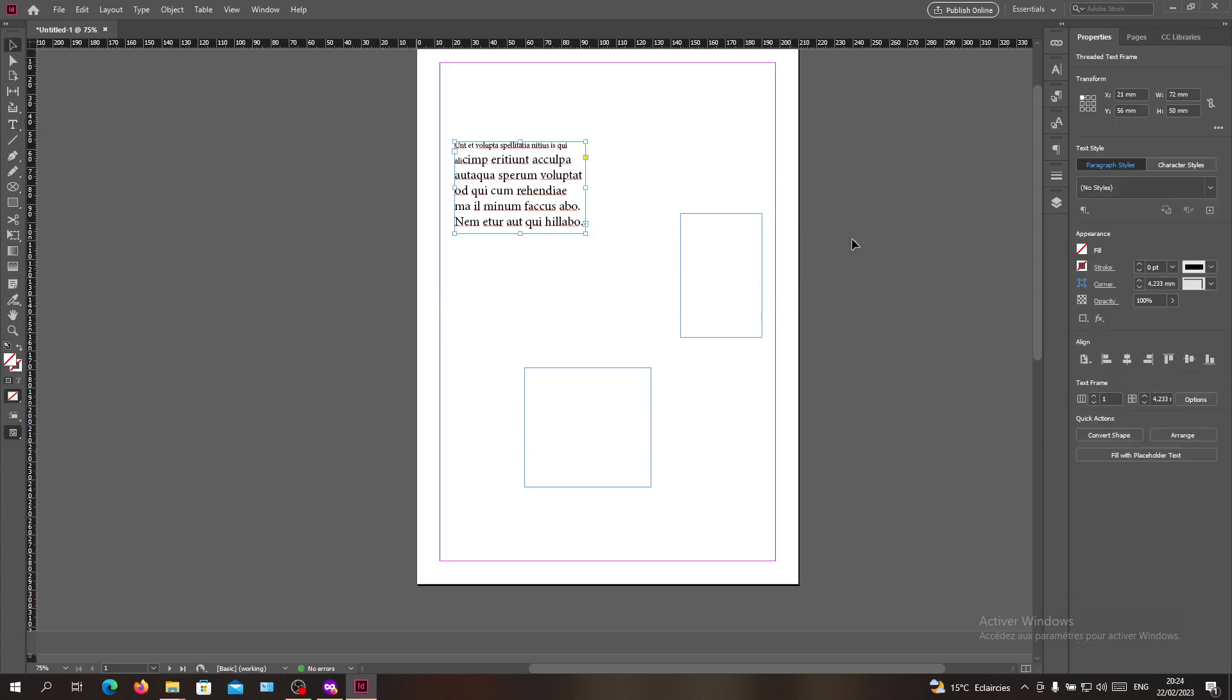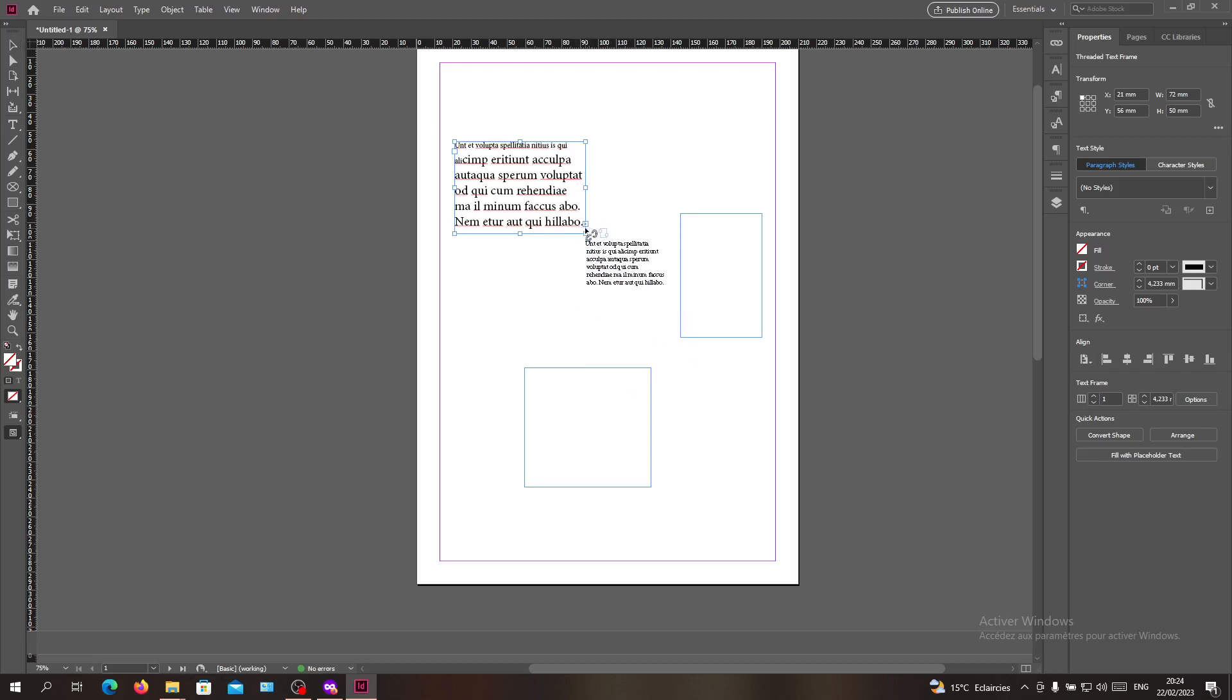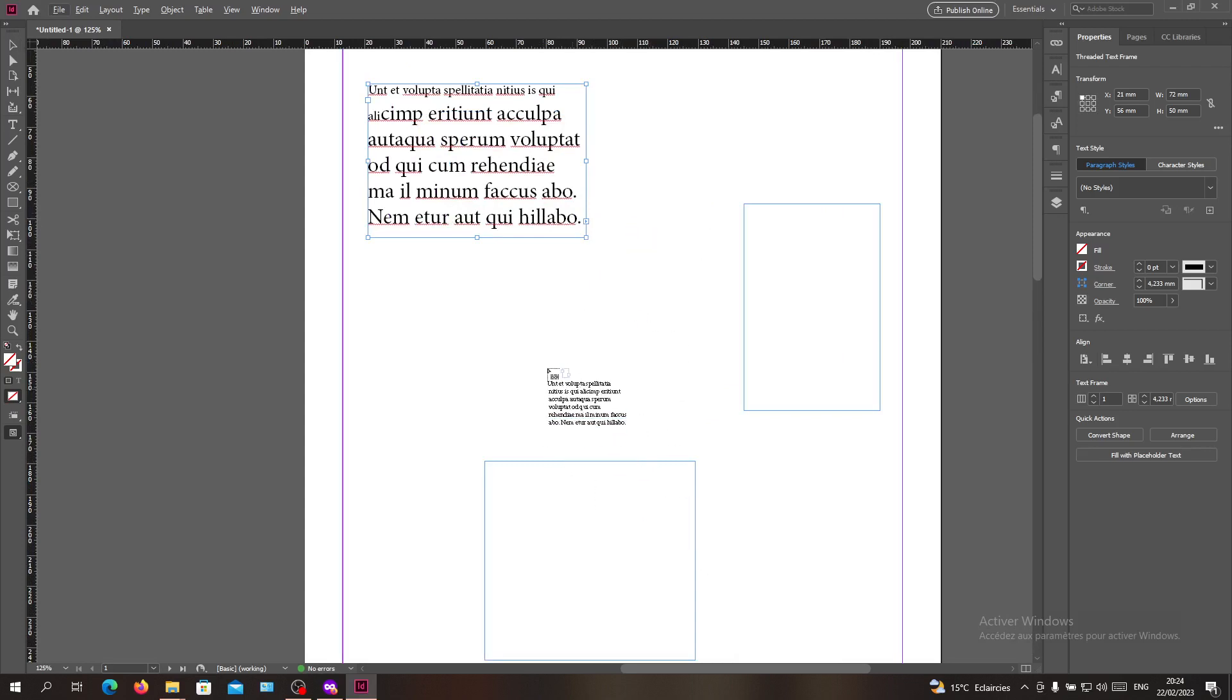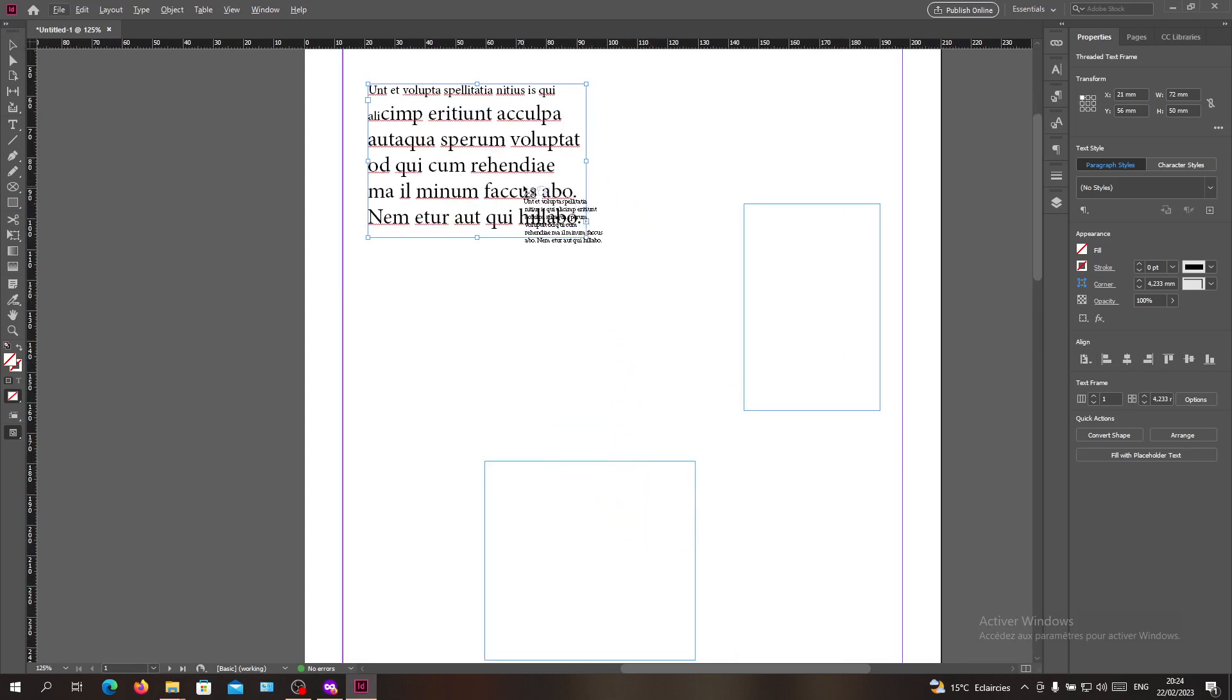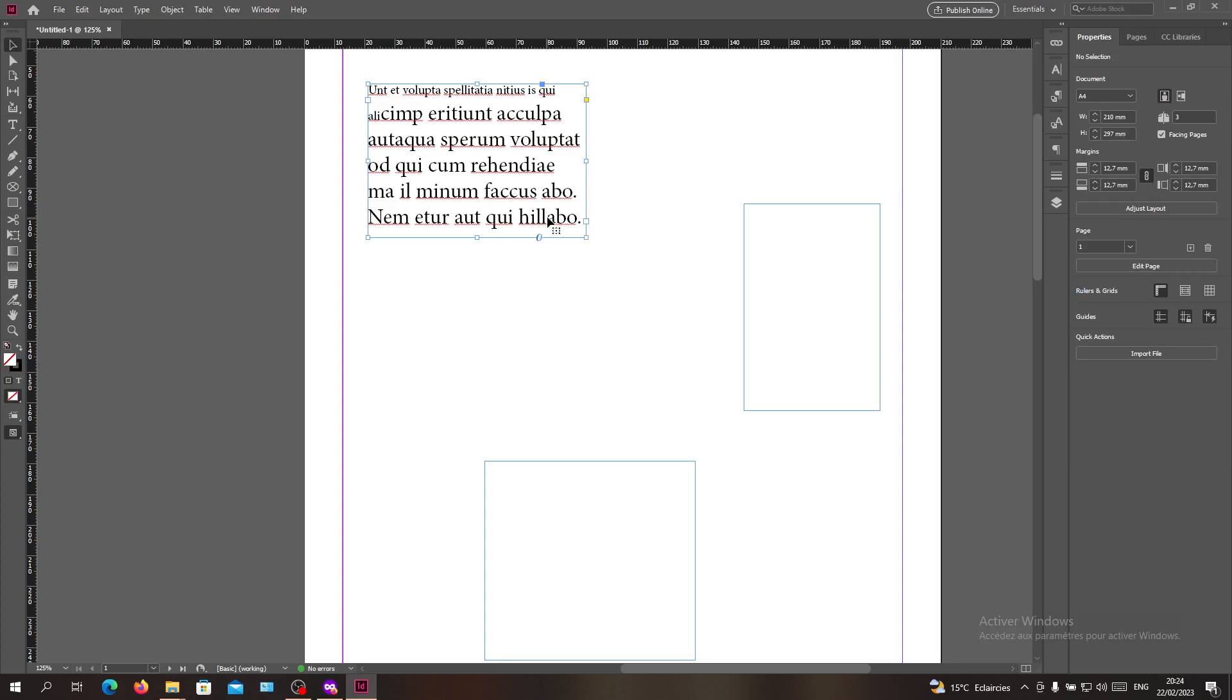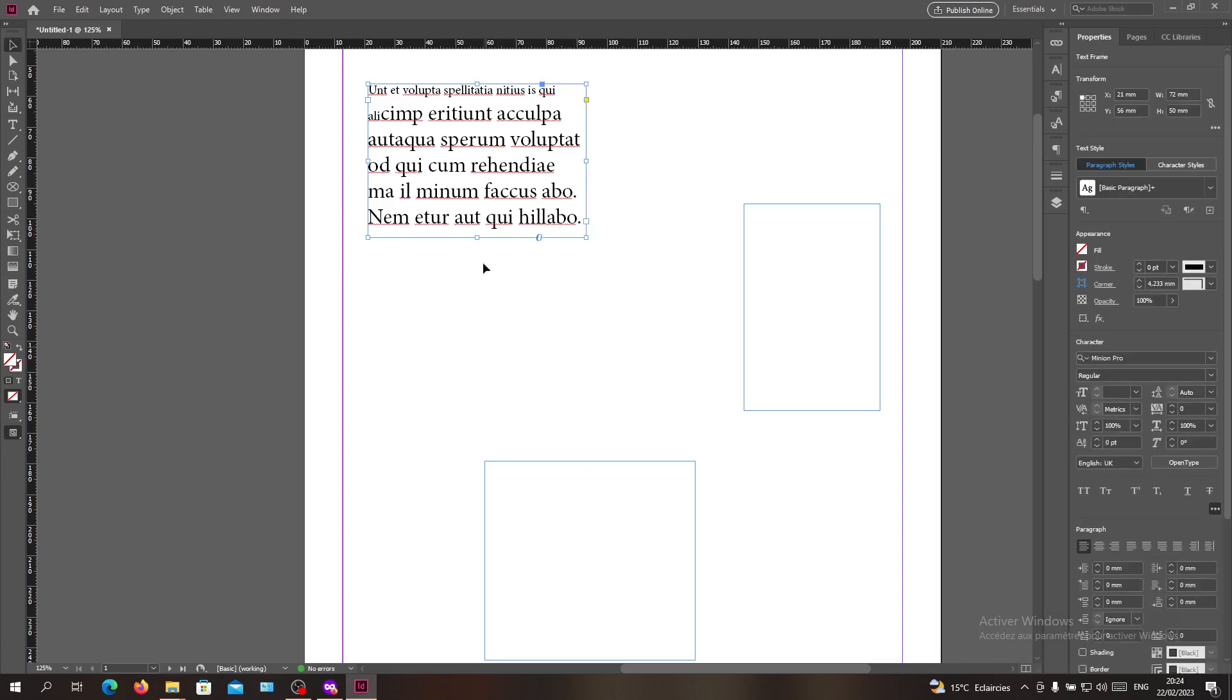Then I'm going to click on this linking icon to link with the text box. Now as you can see, we can break our thread with the linking box. If I click like this, now I have no links with the other text box.